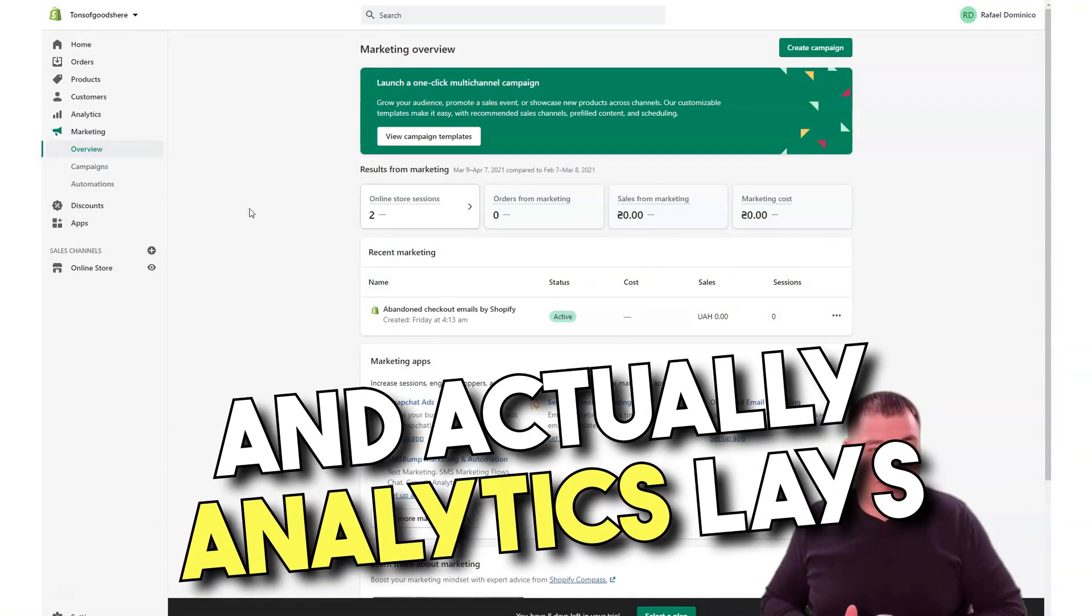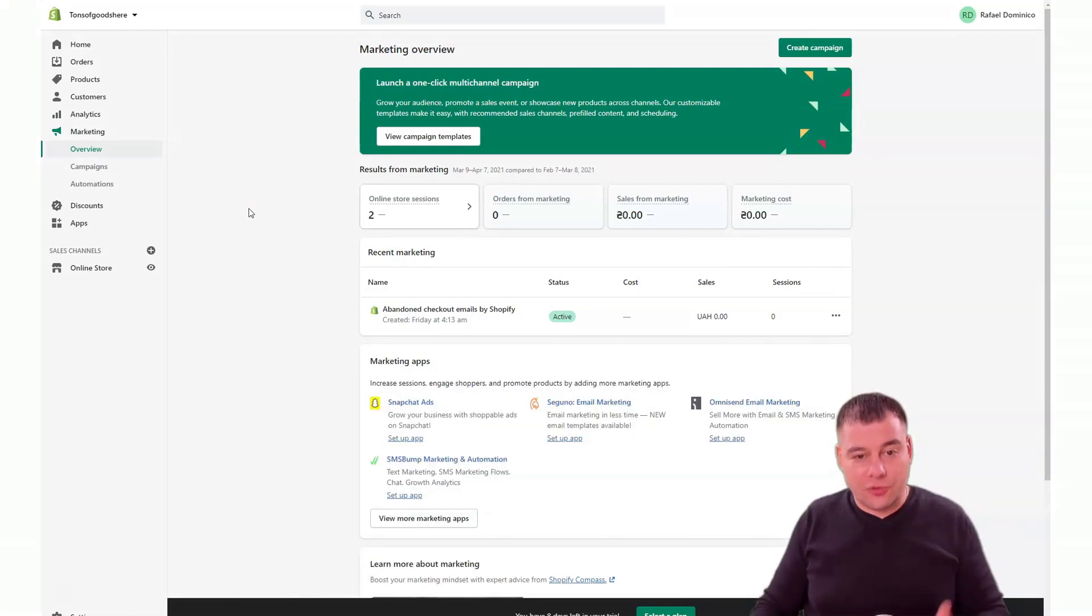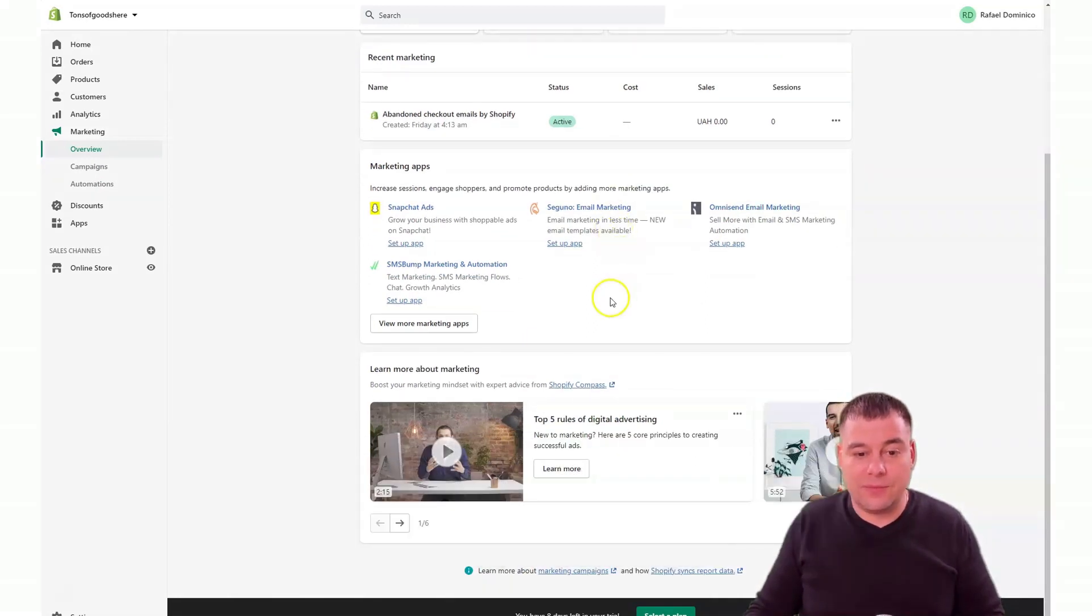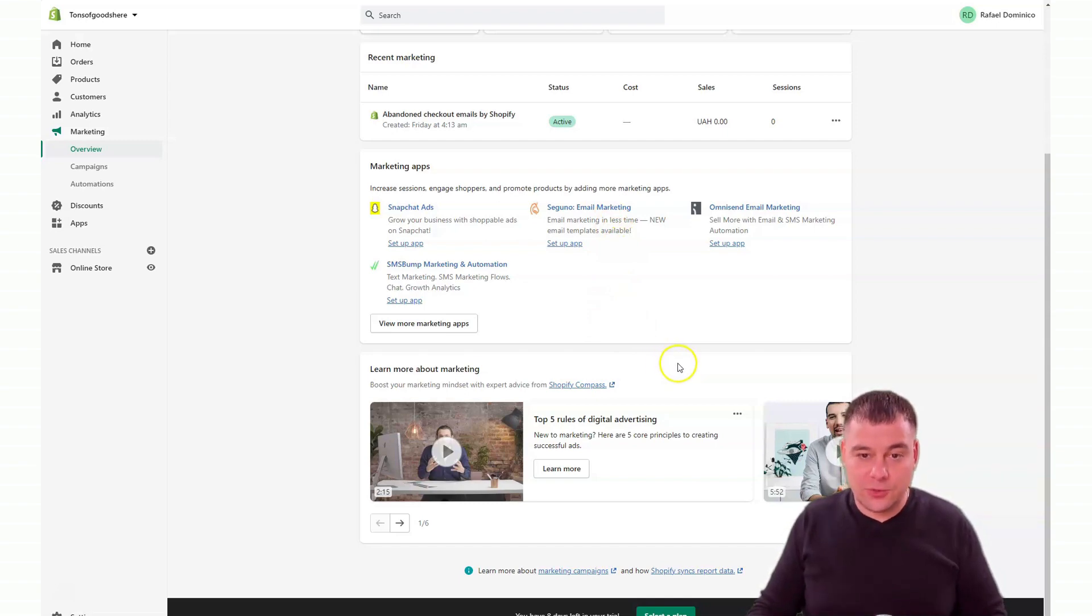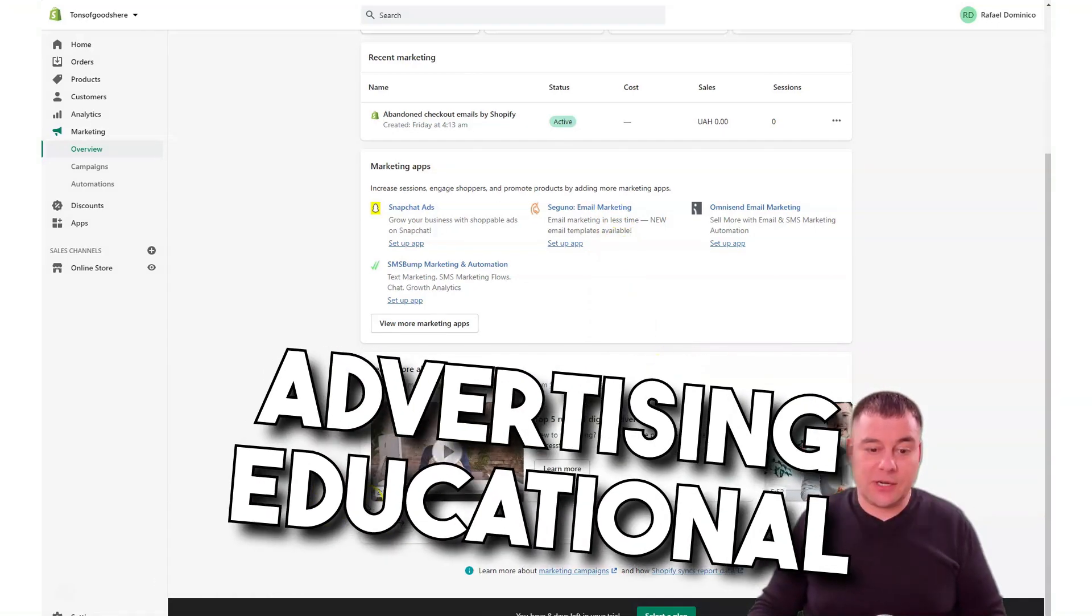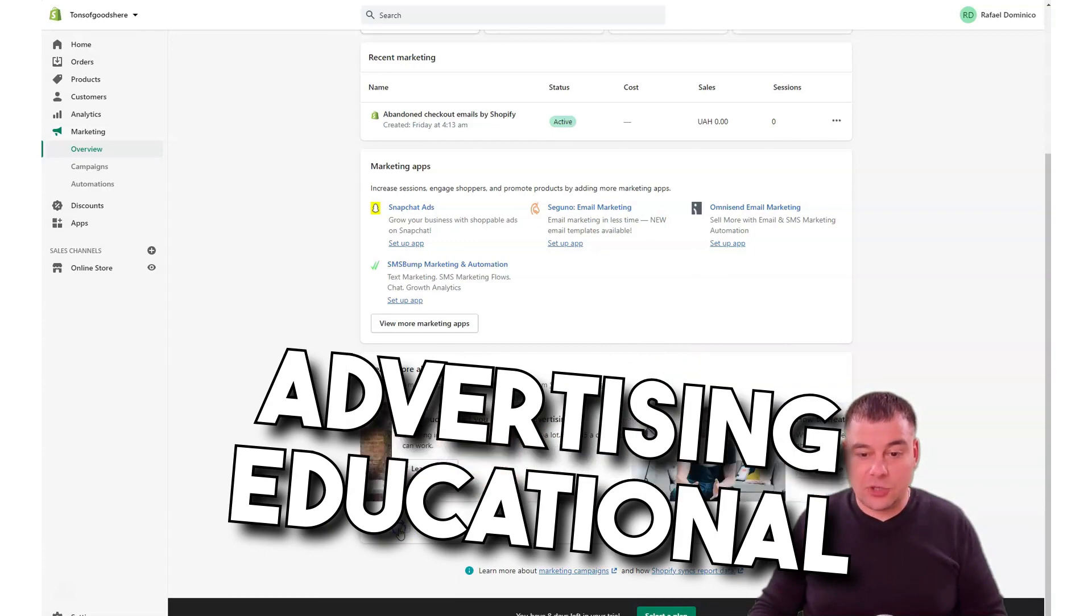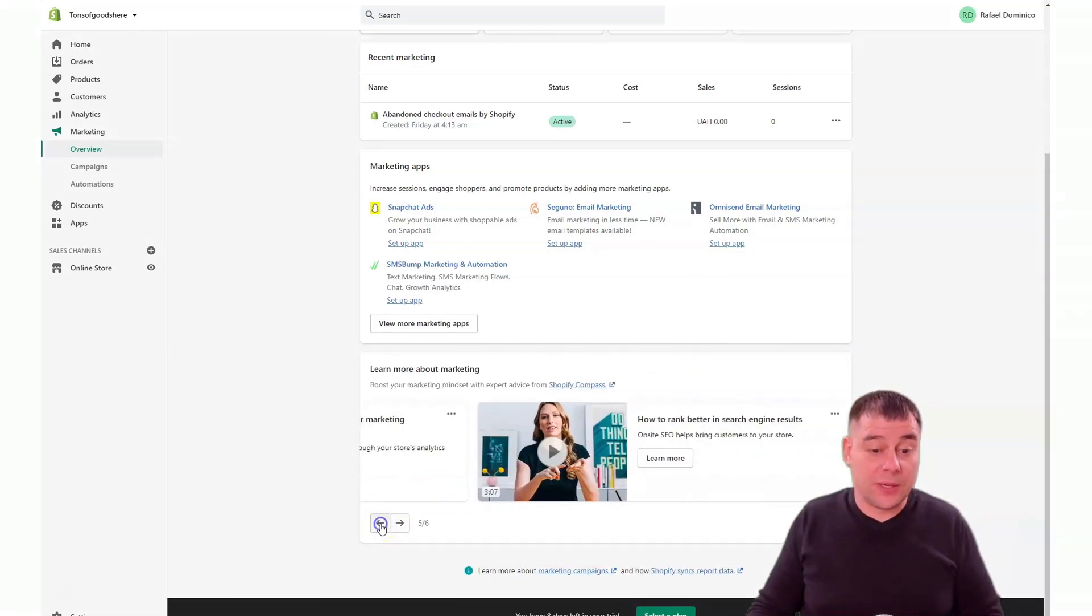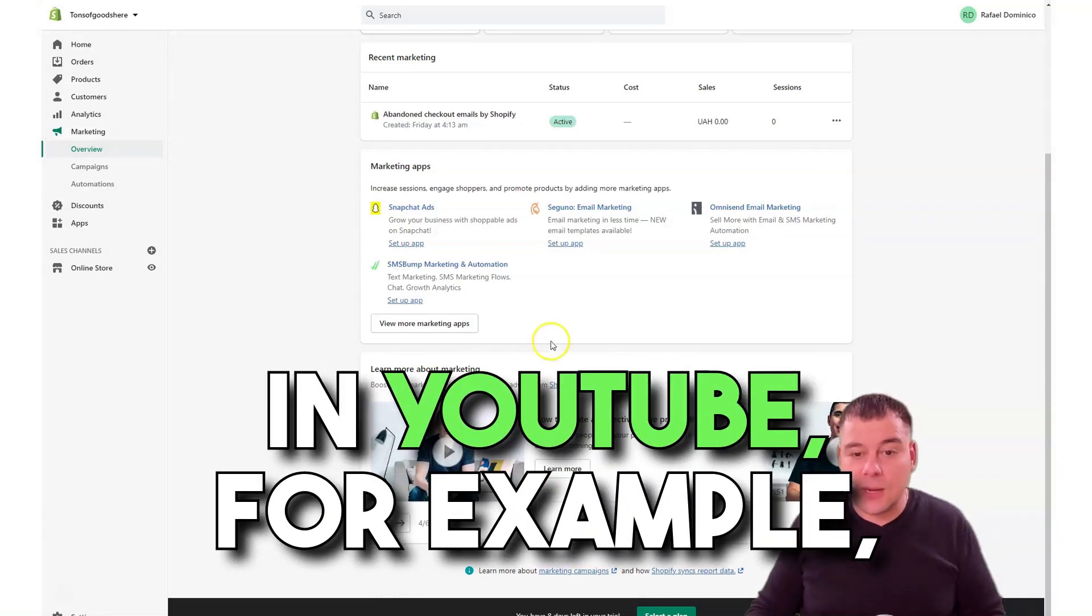Actually, analytics lays under the marketing because you need to create ad campaigns. If you don't know what to make, there are top five rules of digital advertising and educational materials. You can spend time here on the platform or you can spend time on YouTube to find some interesting and efficient ways to market your goods and improve your sales.